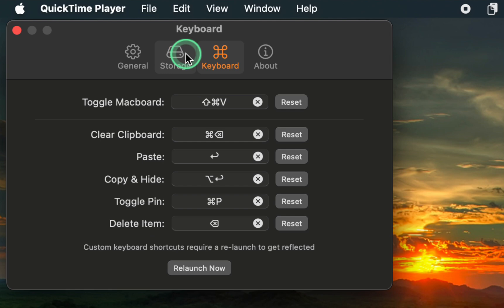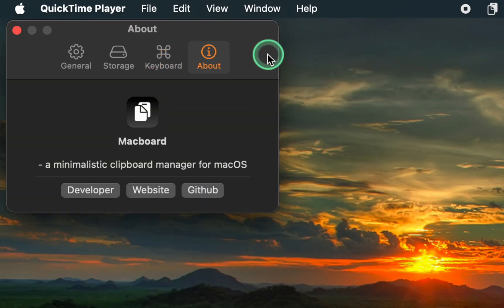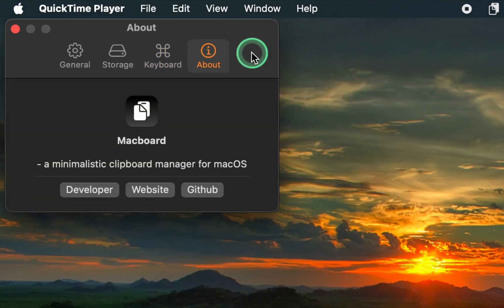Lastly, if you want to visit the developer's website, click About. Finally, close the application settings.